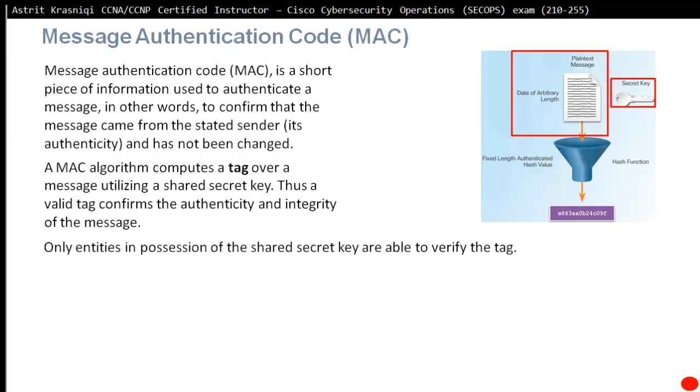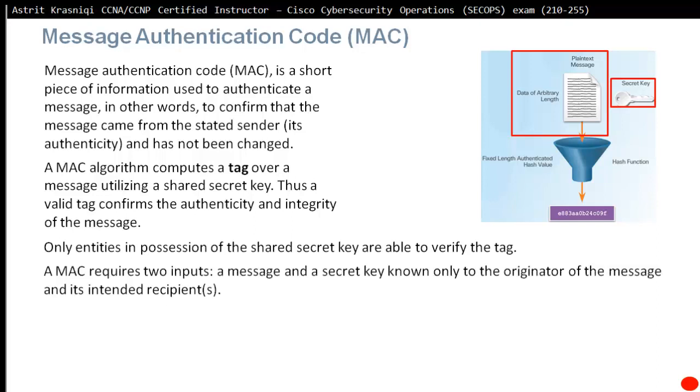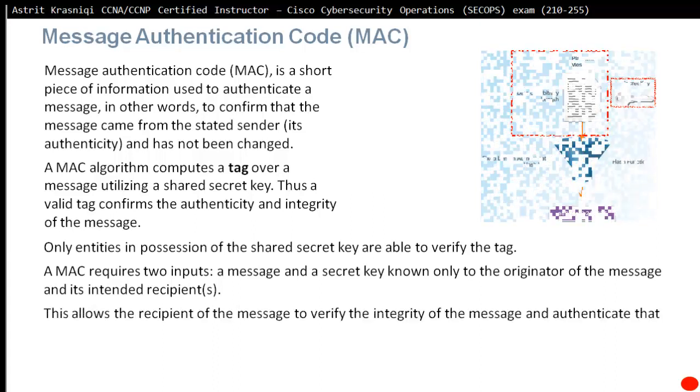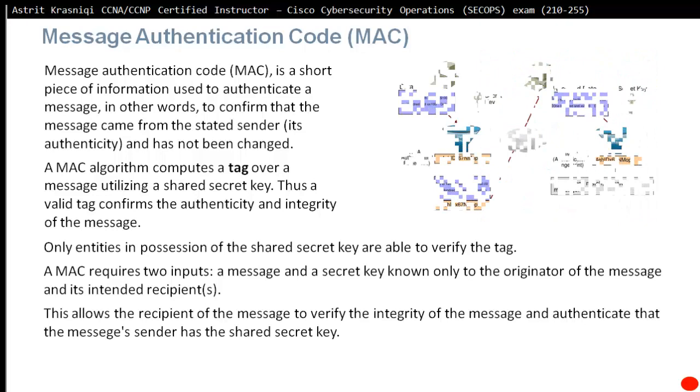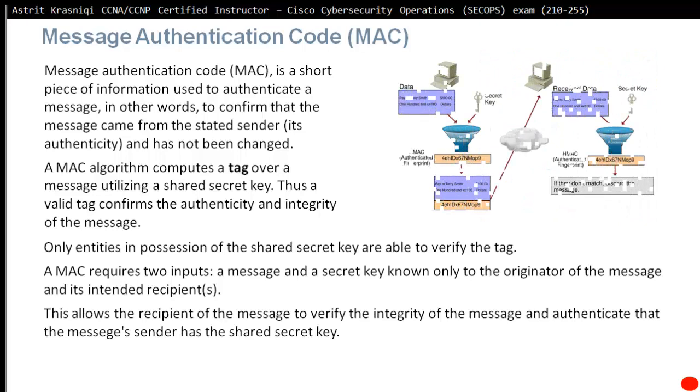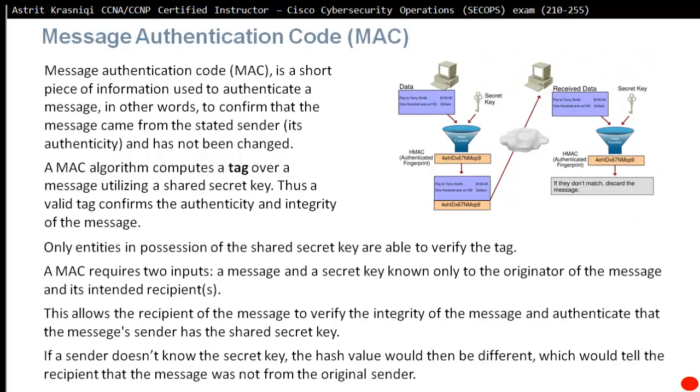Only entities in possession of the shared secret key are able to verify the tag. A MAC requires two inputs: a message and a secret key known only to the originator of the message and its intended recipients. This allows the recipients of the message to verify the integrity of the message and authenticate that the message sender has the shared secret key. If a sender does not have the secret key, the hash value will be different, which would tell the recipient that the message was not from the original sender.